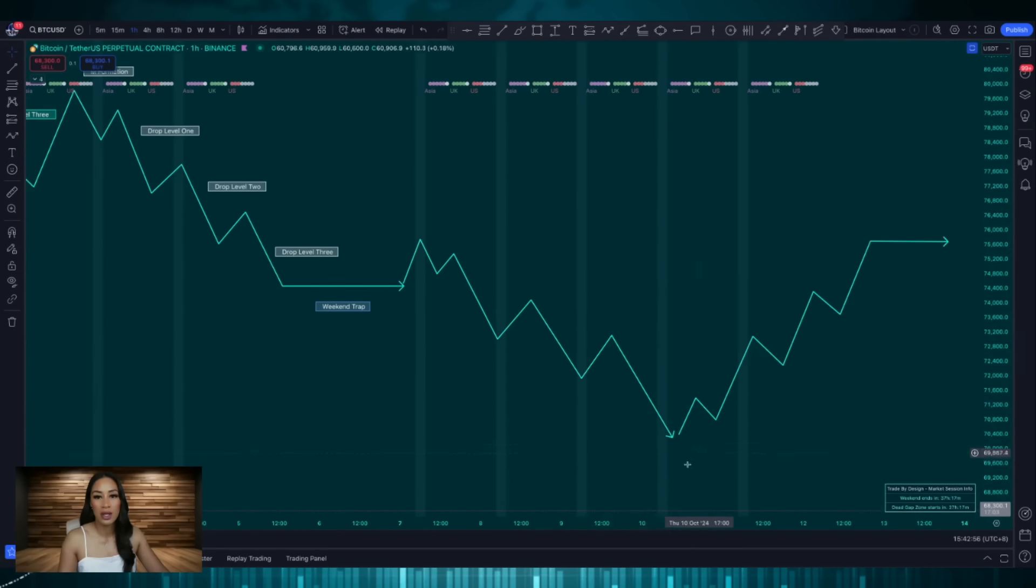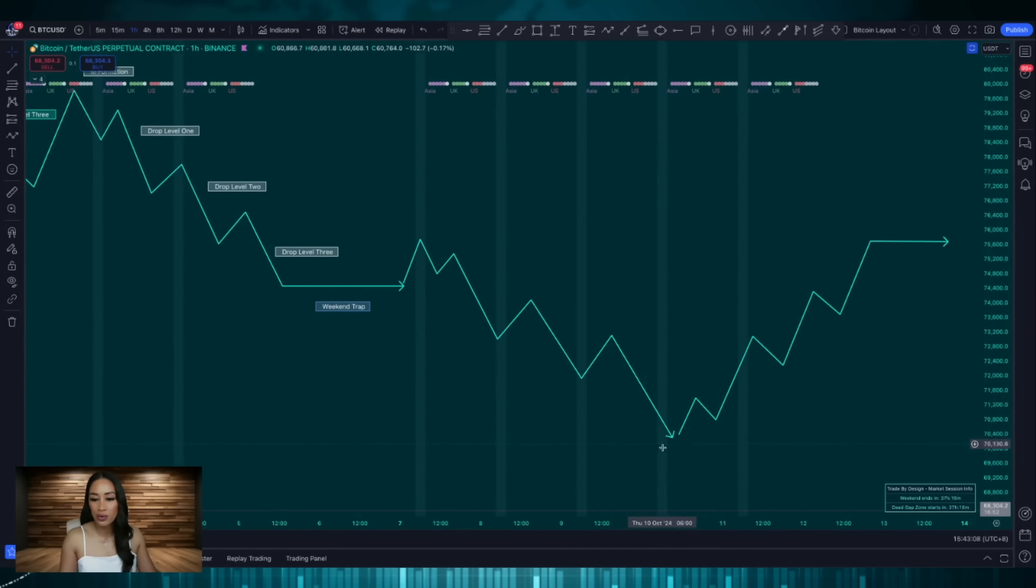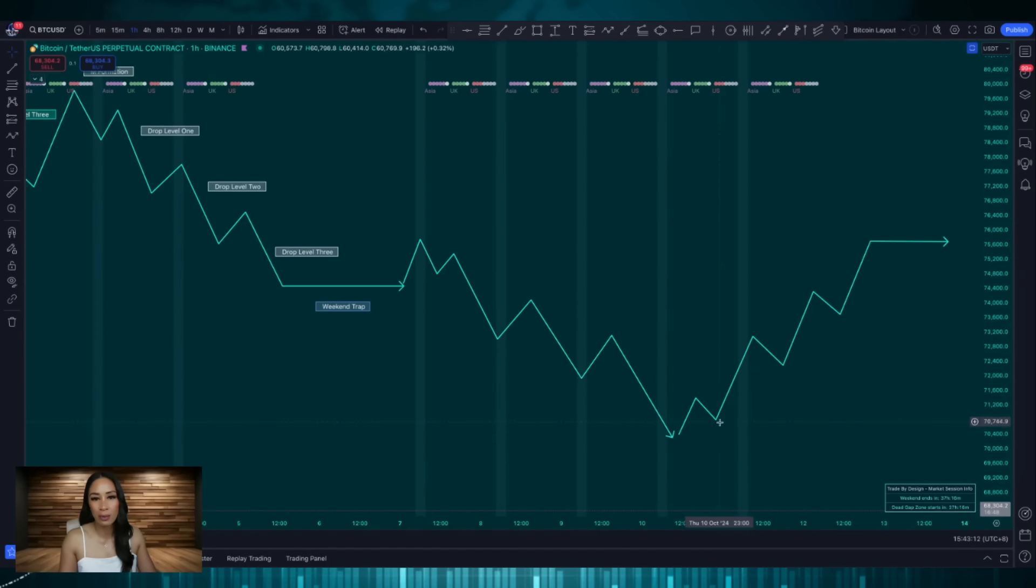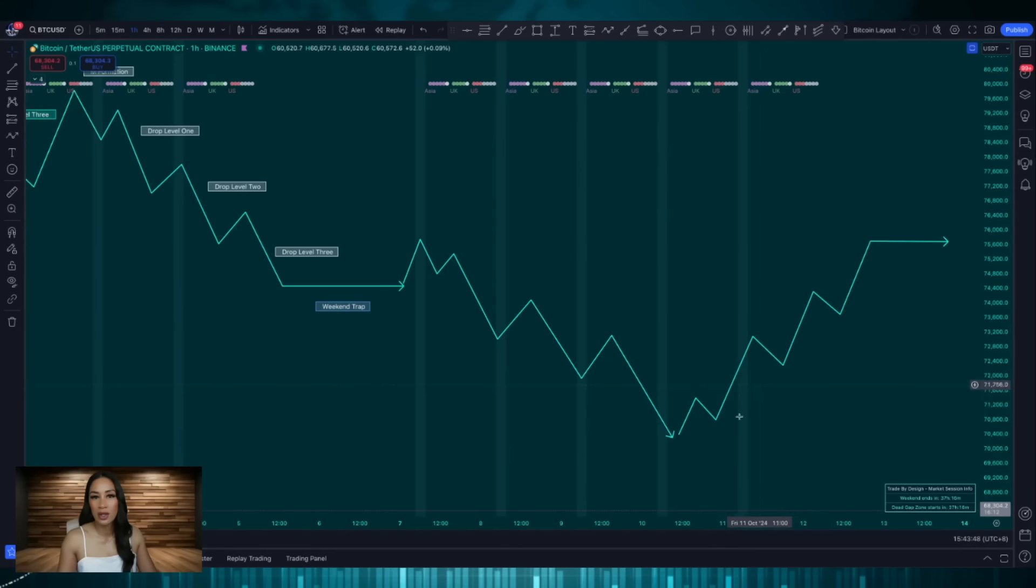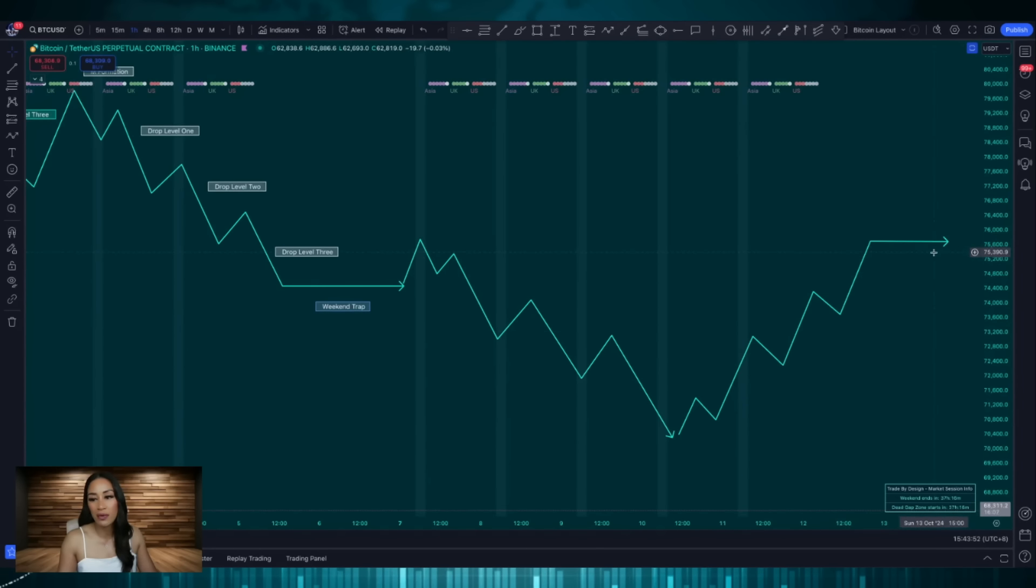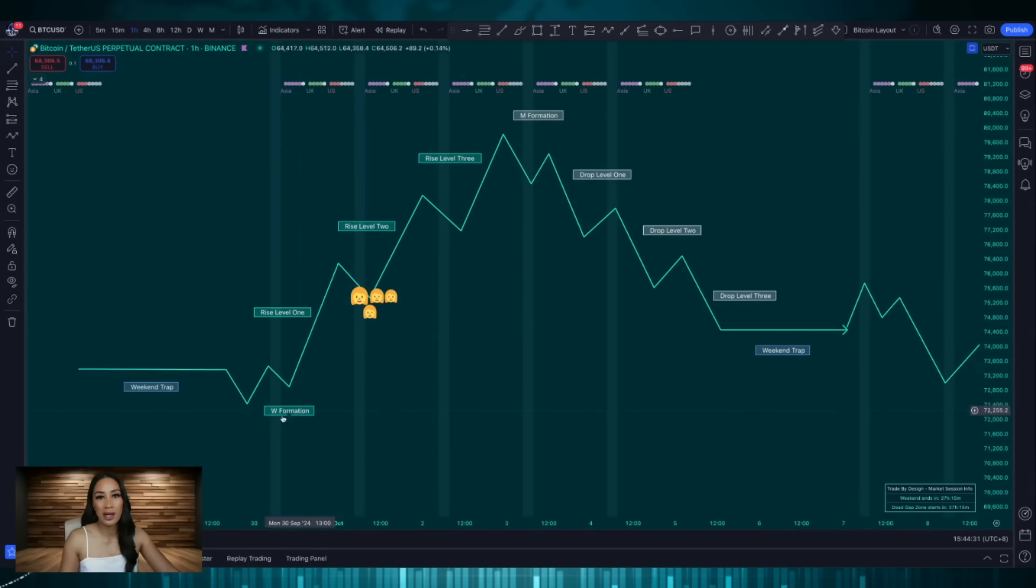Around the middle of the week after three level drops we look for signs that price may reverse soon which is our W formation. The higher low which is the second side of the W is your trigger to take a long position. From there we go into three levels of rise and then exit before the weekend trap.